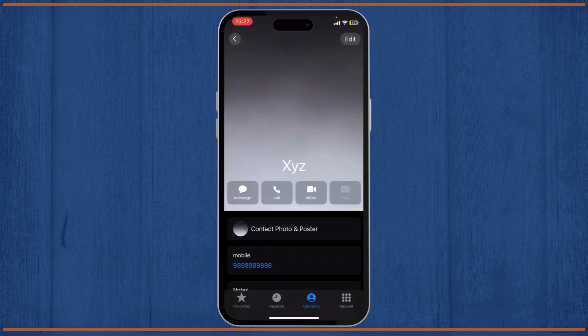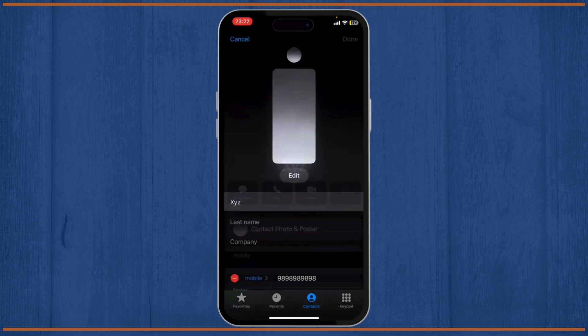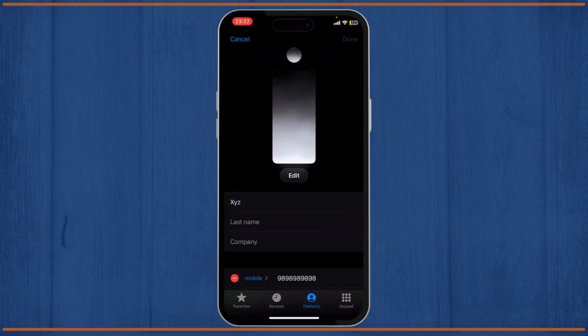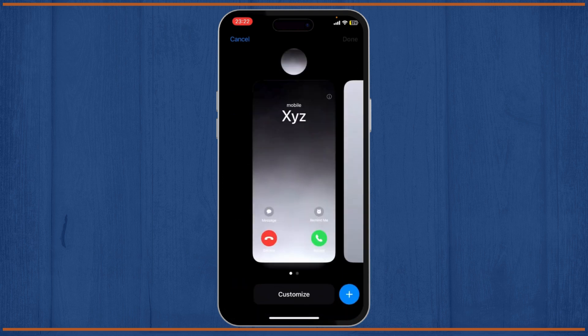After you go to the photo, just tap on Edit on the top right. After you do that, tap on the edit option right below the photo.